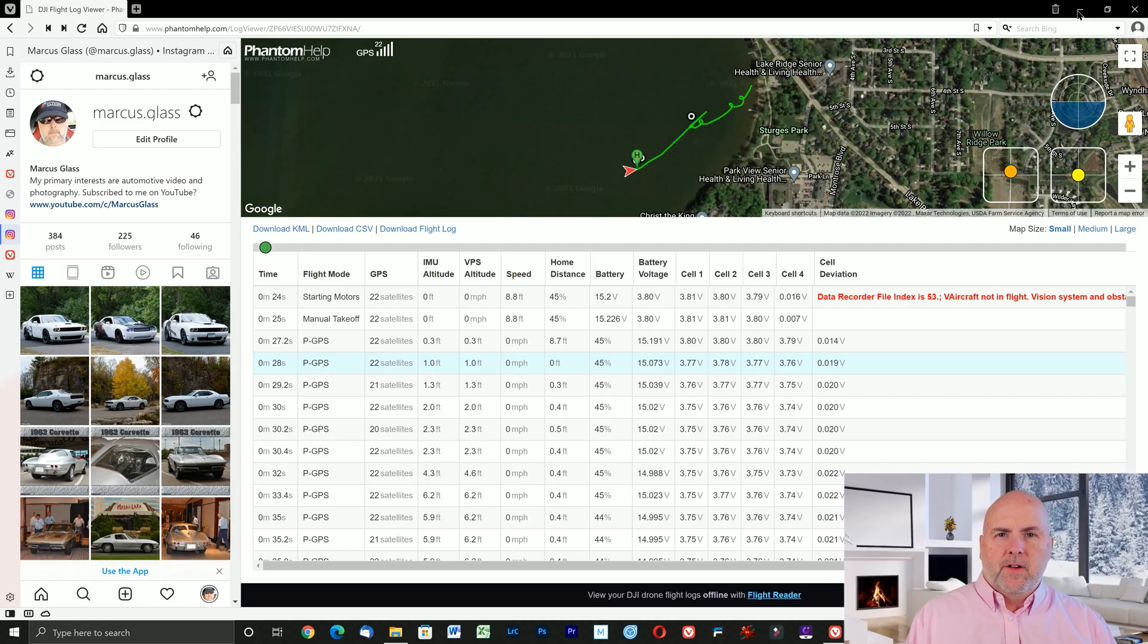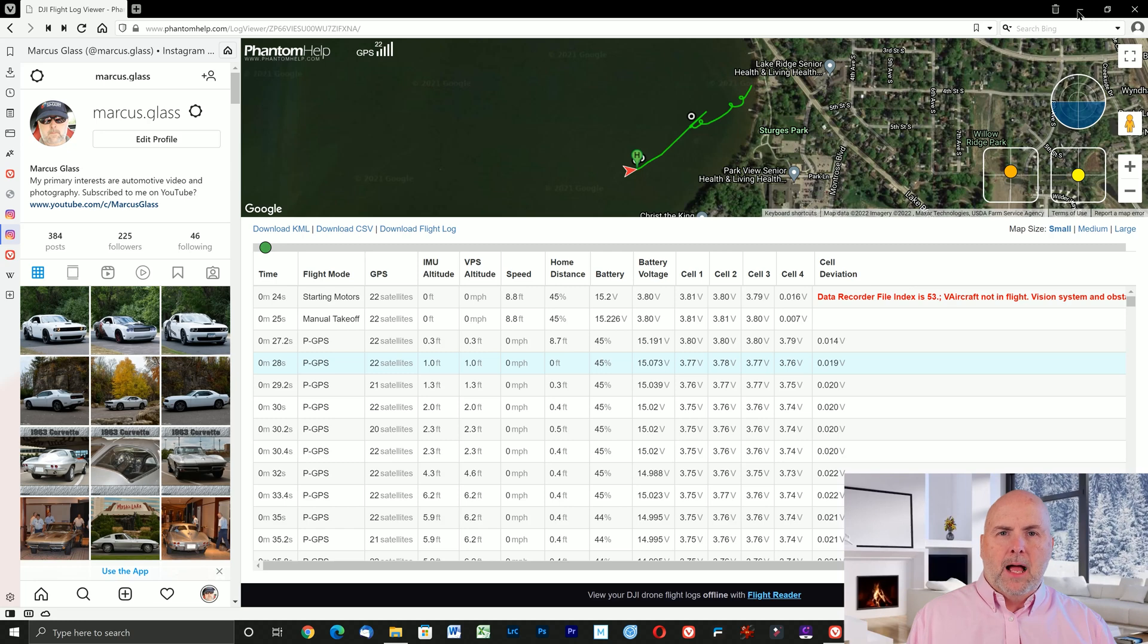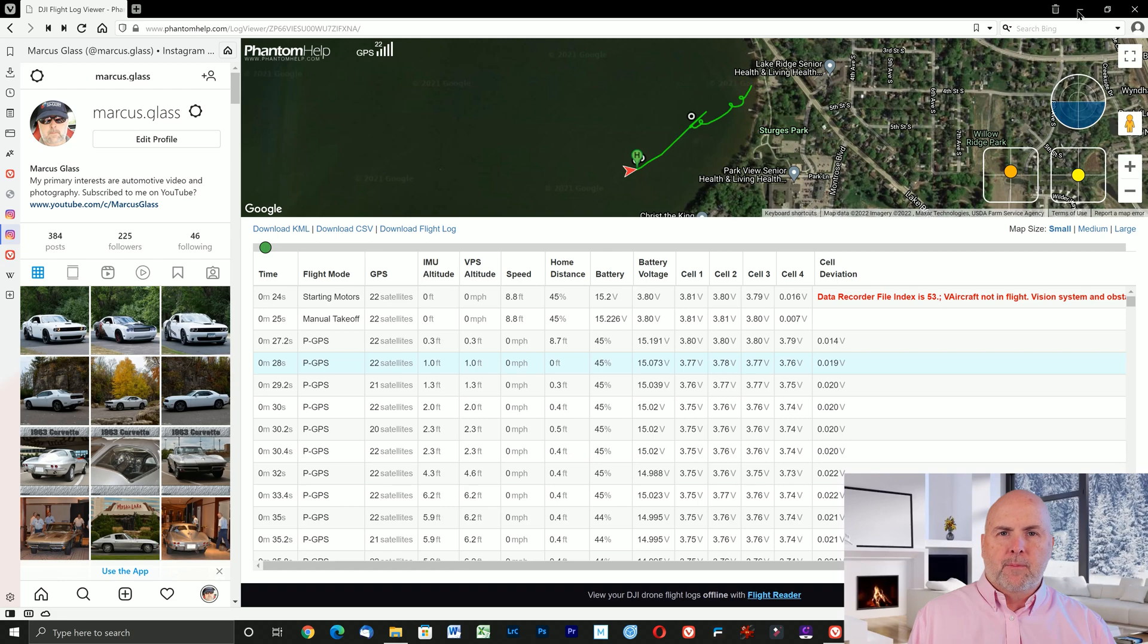In this video I will illustrate how you can download the flight logs from the DJI Fly app on your Apple iPad or iPhone to a Windows PC and then upload them online where you can share them for others to view.